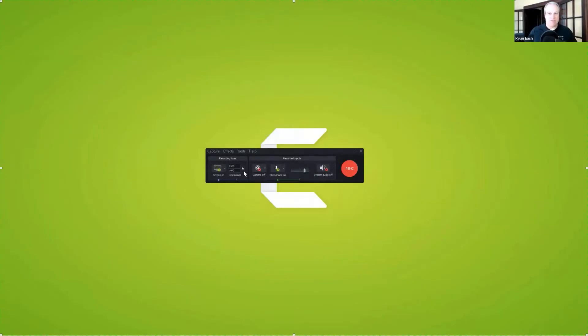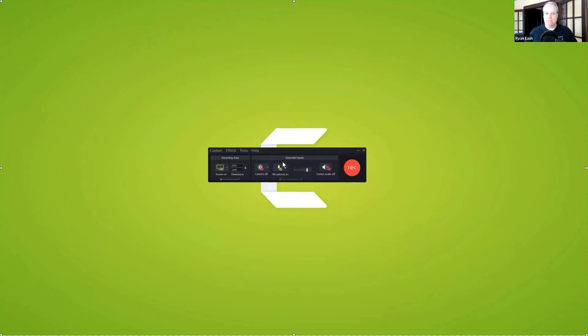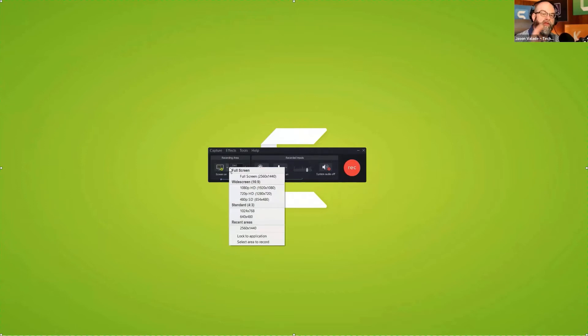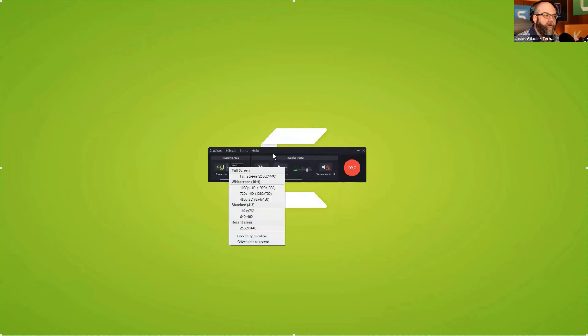Craig asked about recording multiple monitors. Is that possible? Camtasia can do a click and drag when selecting what area to record. The majority of people use full screen recording. We do have the ability to select an area to record and click and drag over multiple monitors.